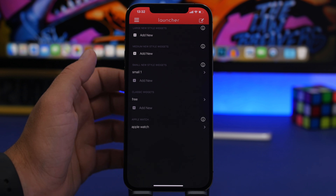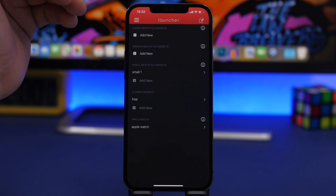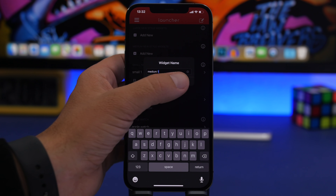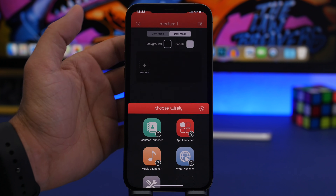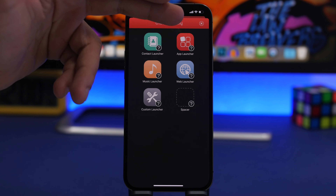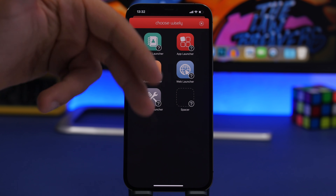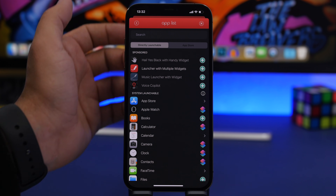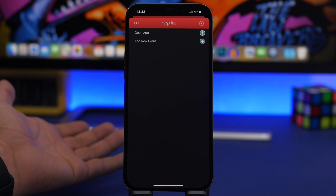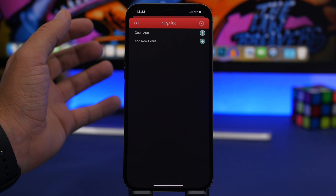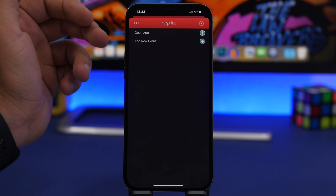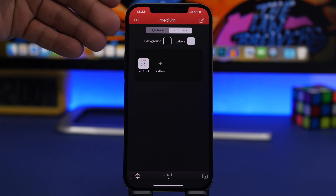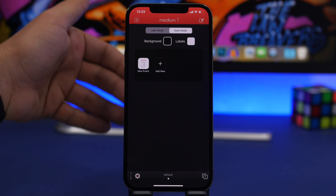To create your launchers, open the app and you'll have large, medium, and small options. You can create one of each for free, then pay to add more. Tap 'Add New,' choose a name, then choose what to add — a contact, an app, a website, music launcher, or a custom launcher with different URLs. If you tap on 'App,' you can choose the app and even select a specific action supported by that app, like adding a calendar event, so you can quickly create an event right from the home screen.